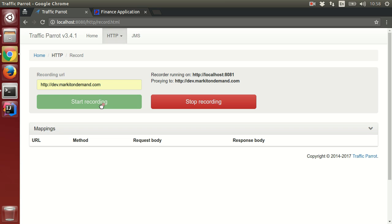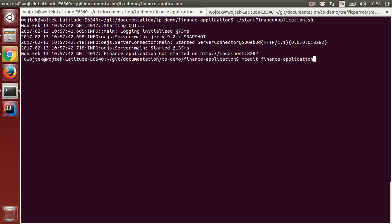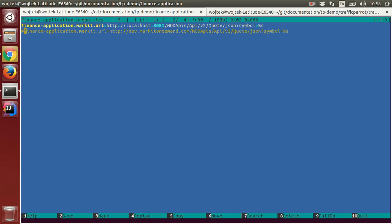It is time to point the finance application at the recorder. To do that, we will open the terminal again, stop the application, edit the configuration files and point it at Traffic Parrot.